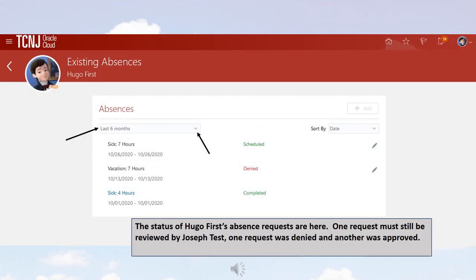The status of Hugo First's absence requests are here. One request must still be reviewed by Joseph Test. One request was denied and another was approved.